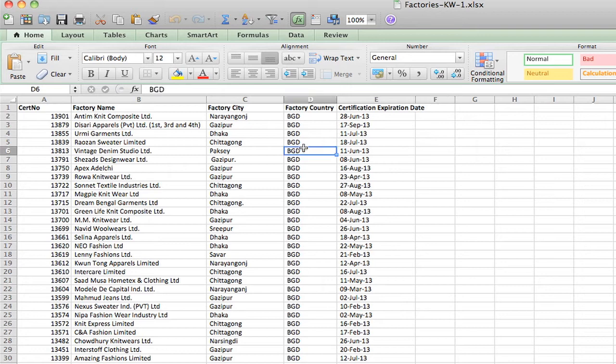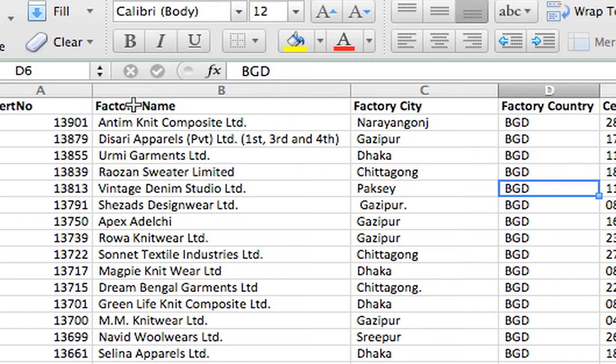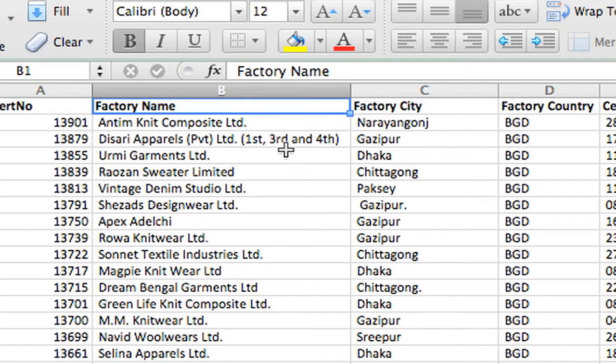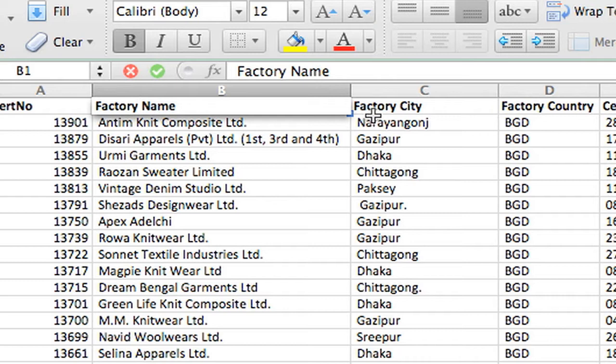Now there are a couple things I want to do before I start working on this file. You'll notice that there are spaces in the column headers. Well, if you import this into a database, databases don't like when there are spaces in your column headers. So I'm just going to take those out.